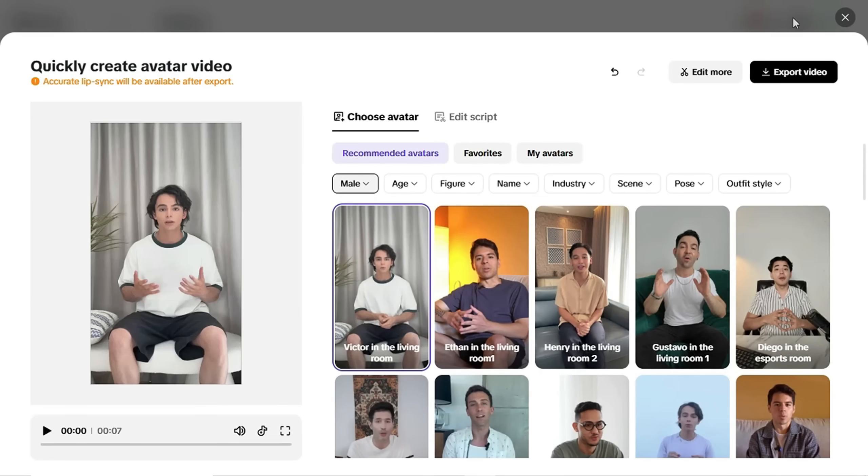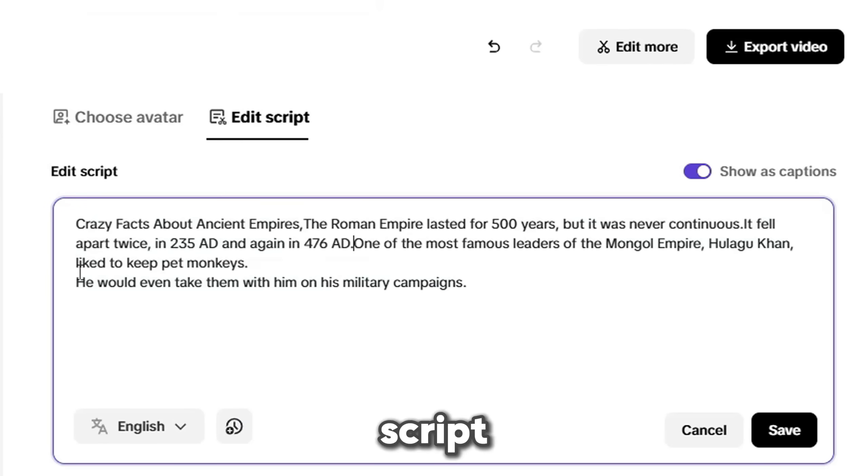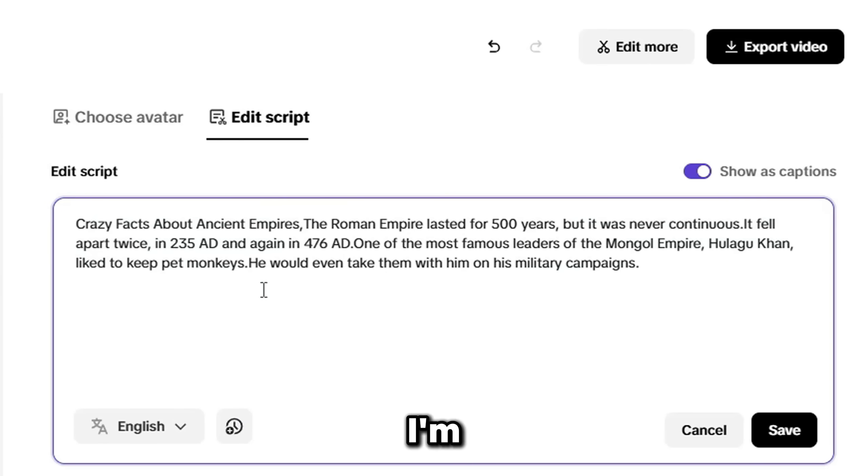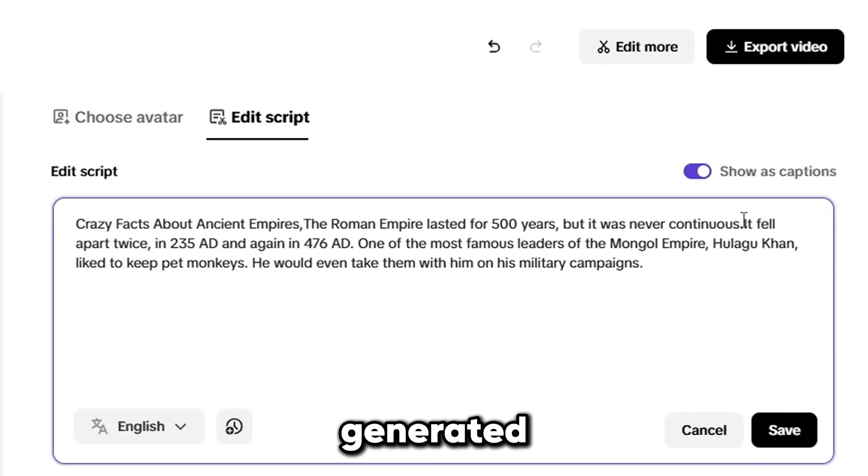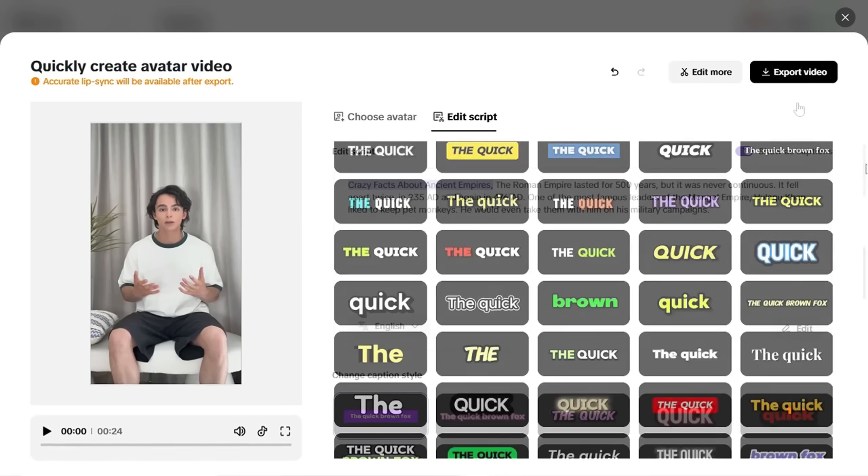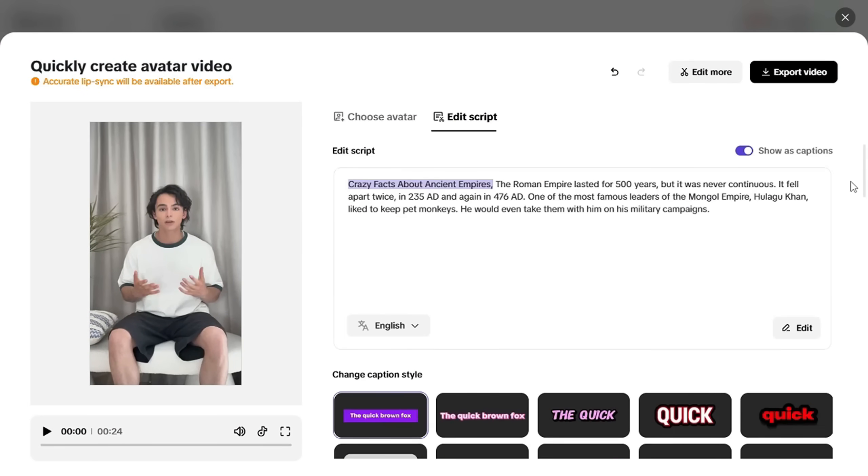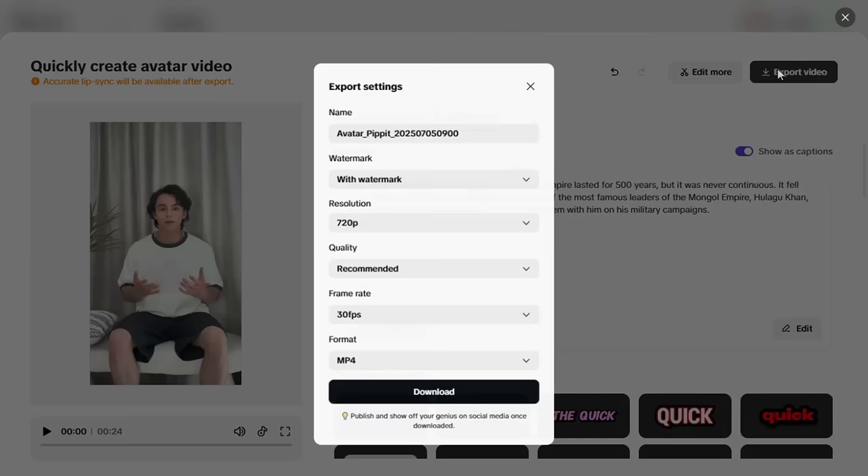Now it's switching the avatar. Once you've picked your avatar, click Edit Script and paste your script in the box. I'm using the one we generated earlier. Click Save. Choose your caption style. I'm going with the default. And export the video.